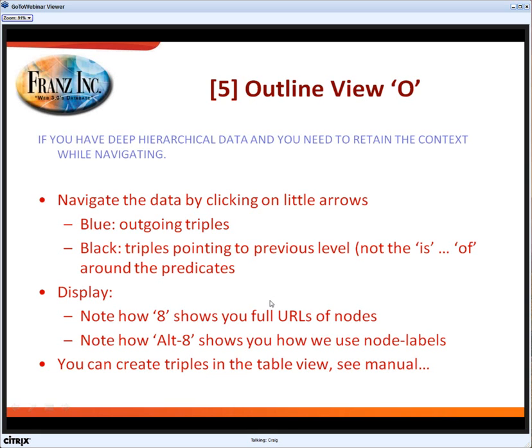Then we have an outline view. Sometimes you have really deep hierarchical data and you want to see the whole hierarchy when you go through the hierarchy.